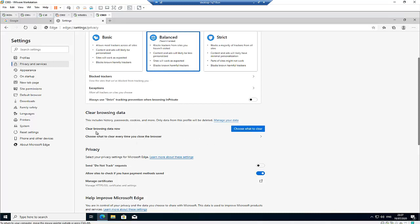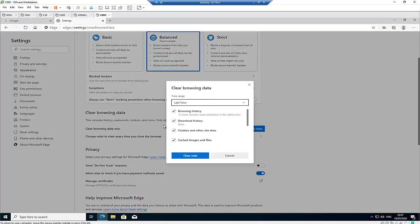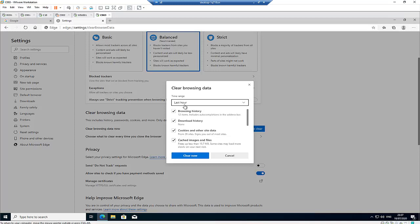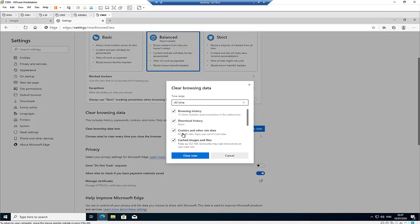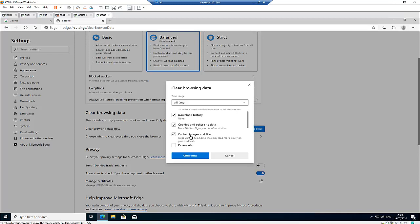It says clear browser data now or choose what to clear every time you close the browser. So let me just choose what to clear right now. What do we want to clear? We want to clear our browsing history for the last one hour or all time. We have a browsing history with 12 items. We don't have any download history. We have cookies and other sites from 26 sites.